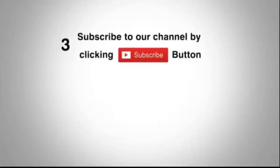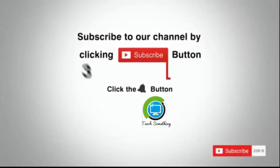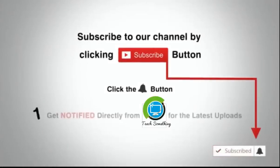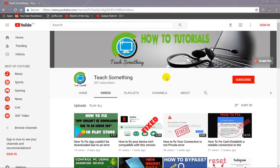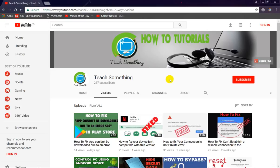Subscribe to our channel by clicking the subscribe button, click the bell button, and enjoy the latest uploads. Hello guys, welcome to my channel Teach Something. In this video tutorial, I will show you how